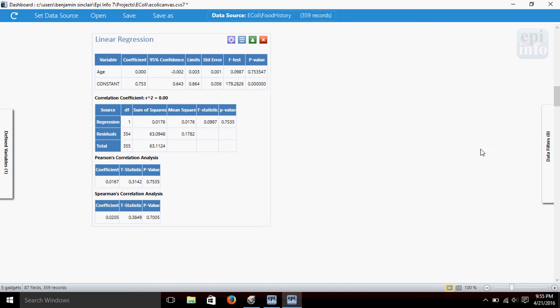Once again, it's returning to us several tests in a single gadget, and it's important to keep in mind which test might best match the data that you're using.